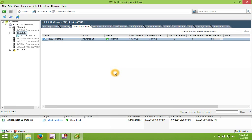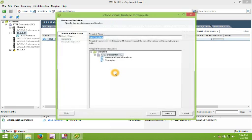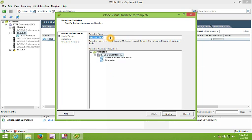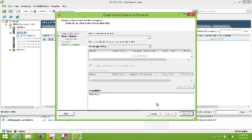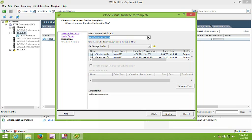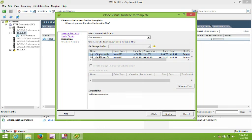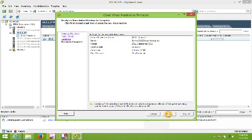We're going to choose clone, and this is going to create a copy of the virtual machine. We're just going to call it 'Server 2012 Ready to Deploy'. We're going to choose the host we want to put it on, choose target format, and I'm going to choose thin provision again. I'm going to put it on datastore 8, which is the local datastore, then choose next and finish.